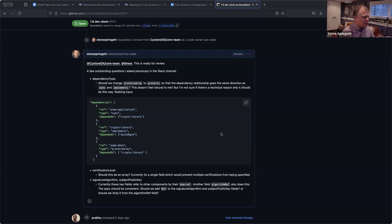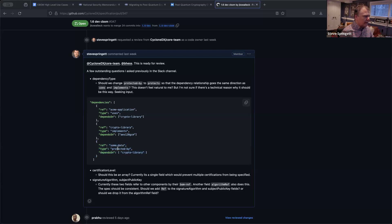So if I change this, the last one right here — instead of 'some data protected by crypto library,' if we change it, it would read 'crypto library protects some data.' Yes.